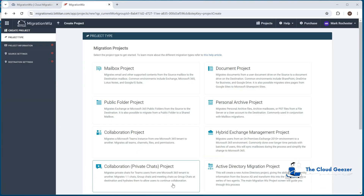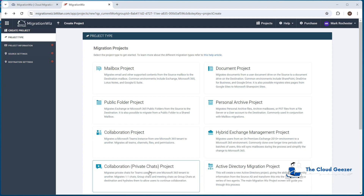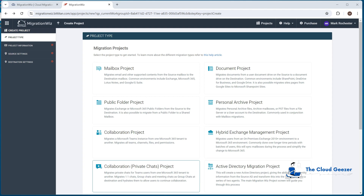Now before we jump in and start the project — which you can see on the main screen, there's a new item here, the Collaboration Private Chats Project — what I want to do is go through the prerequisites and the application registration and get all that done ahead of time before we start creating the project. It's much easier if we get all those squared away first.